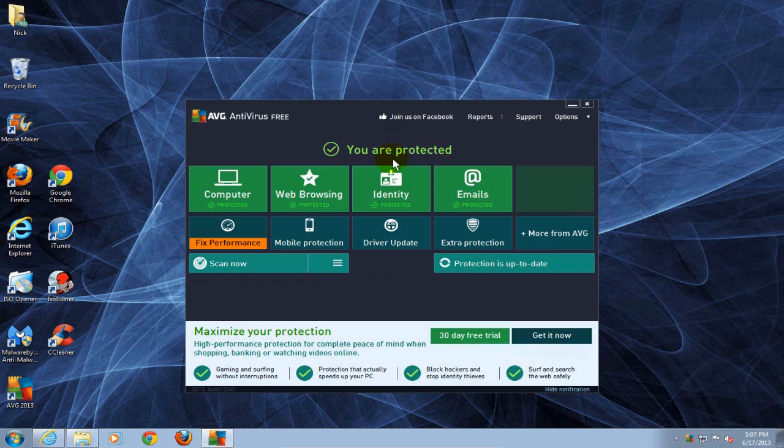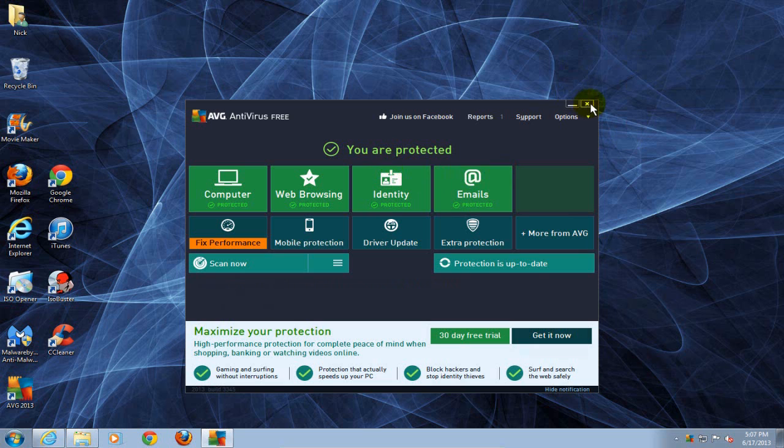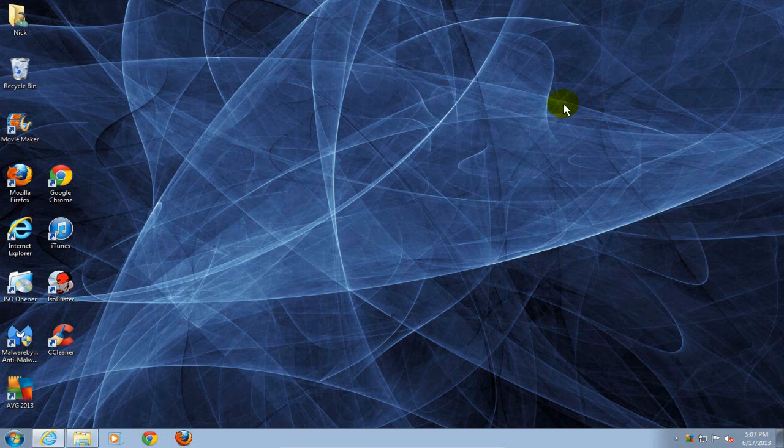It'll also tell me that I am now protected which is good. I'm gonna go ahead and close this out and we can come down here and see that it put an icon in the system tray for us.